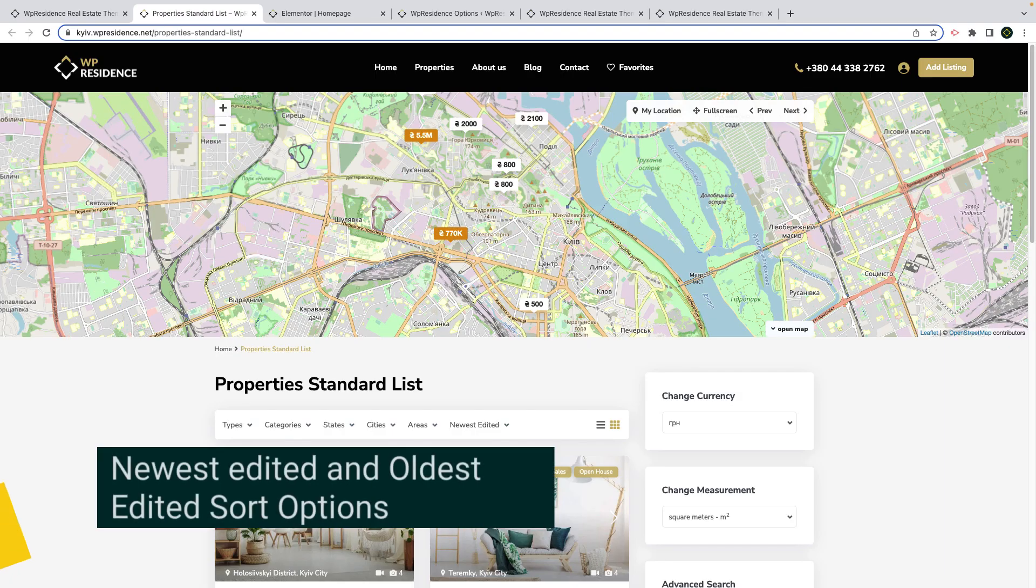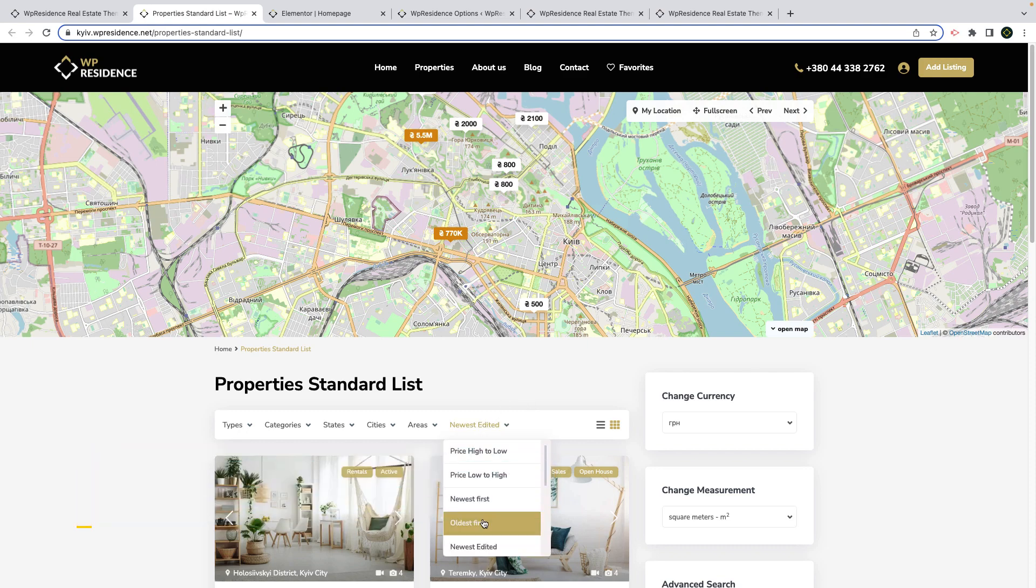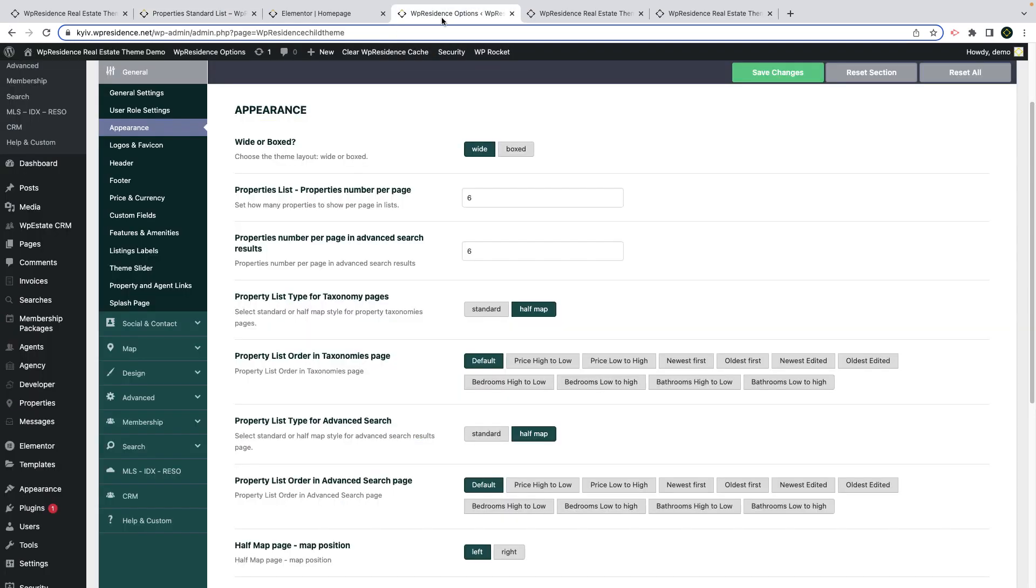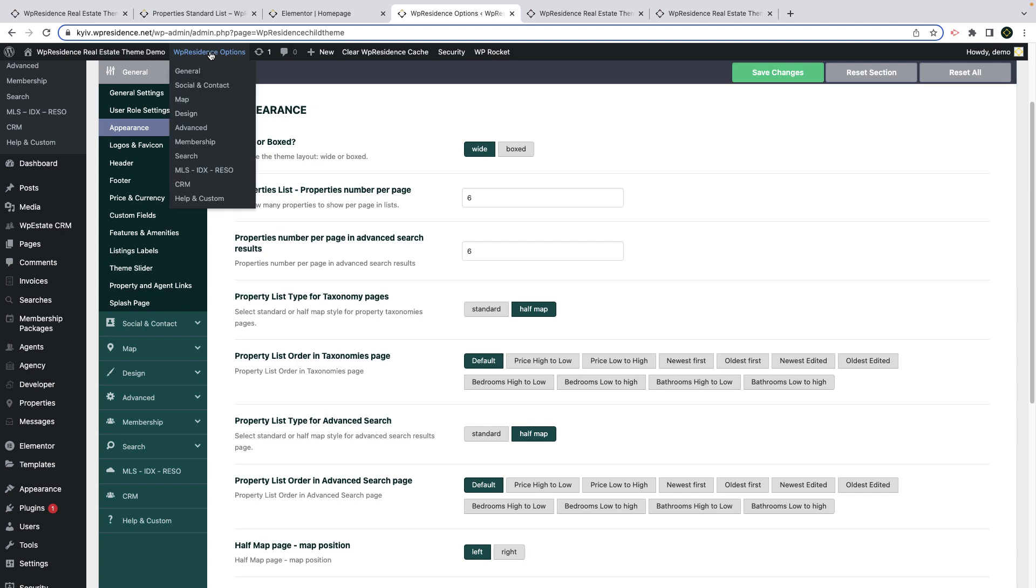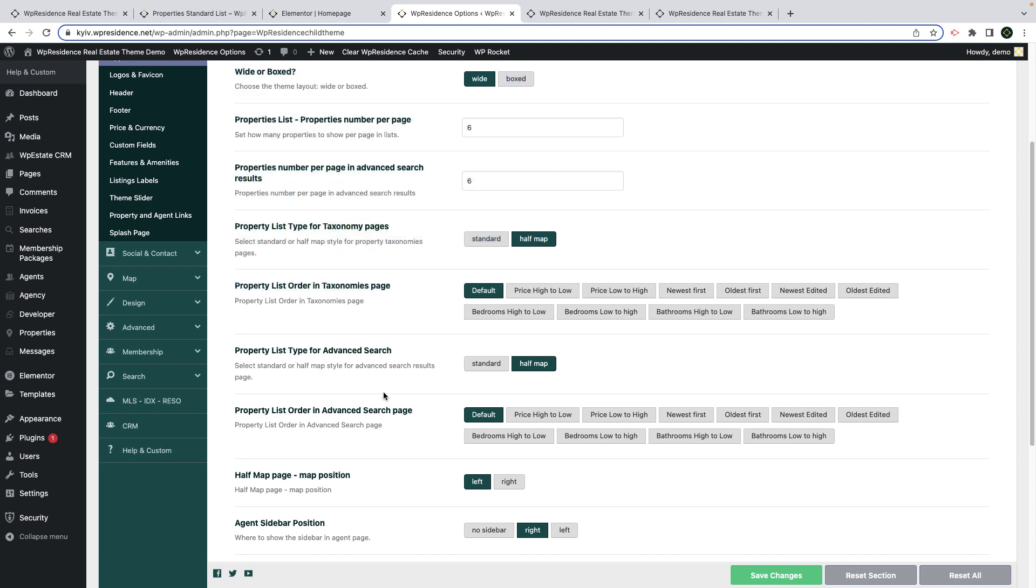Next I will show you how to manage the new sort option, newest edited and oldest edited, for all properties lists. The first part of this new feature is allowing you to set the default sort option for properties categories pages and search results pages. This is managed from theme options appearance. You can change the default sort with one click.